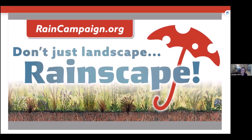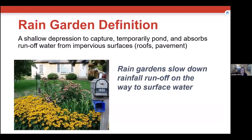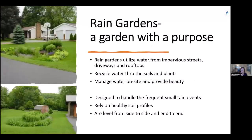You live on waterfront property because of the storm drain in the front of your house. Water runs off your rooftop, off your driveway, out of your yard, and down into the street and storm drain. One thing we like to say is: don't just landscape — rainscape. Rainscaping is landscaping that has benefits for water management.